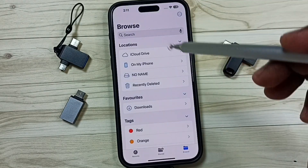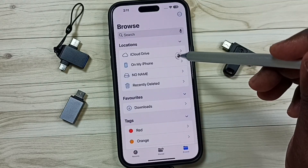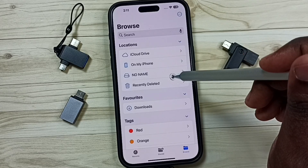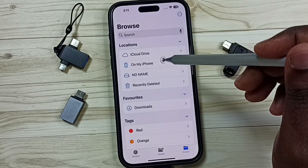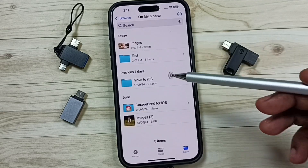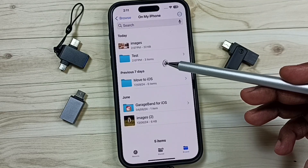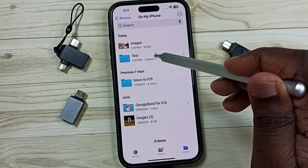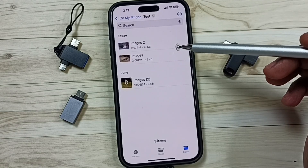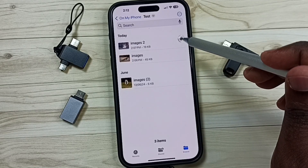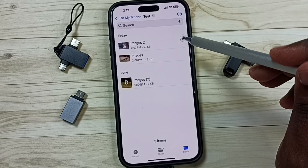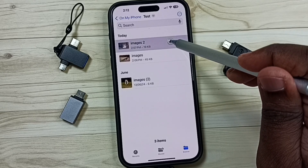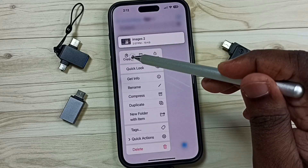I am going to copy or transfer some files from iPhone storage to that USB flash drive. Under Locations, select My iPhone. Now we are seeing files inside the iPhone. Let me go to this test folder — here we can see three images. I am going to copy one image and transfer it to the USB flash drive. Tap and hold on this image, then select Copy.